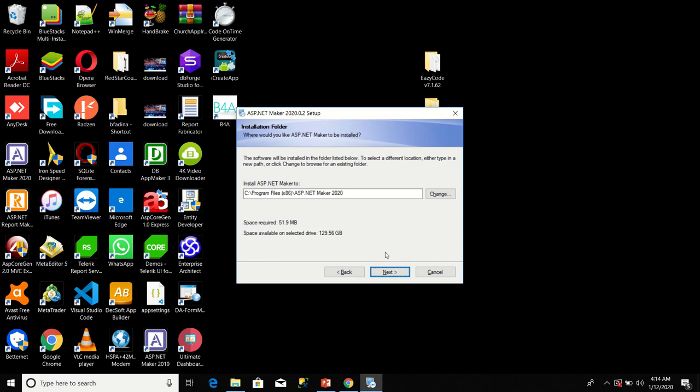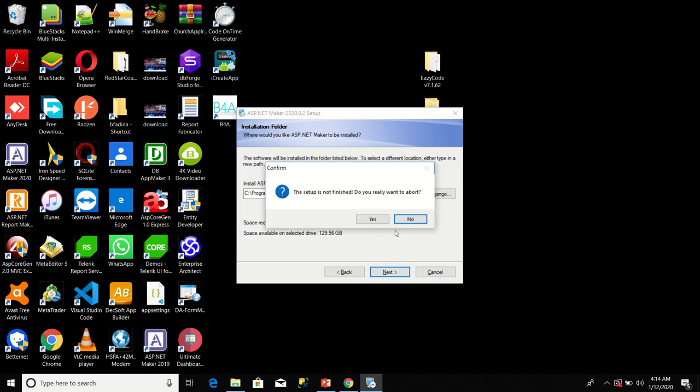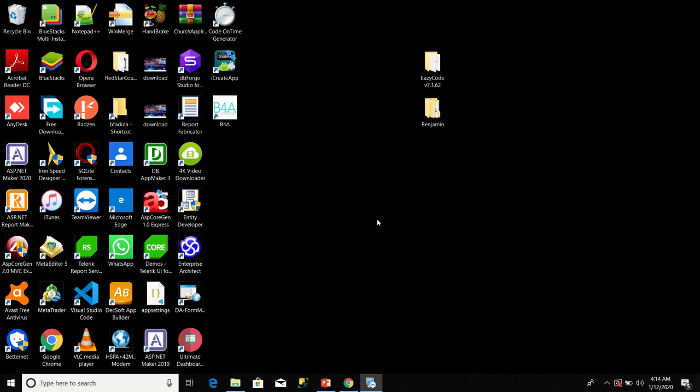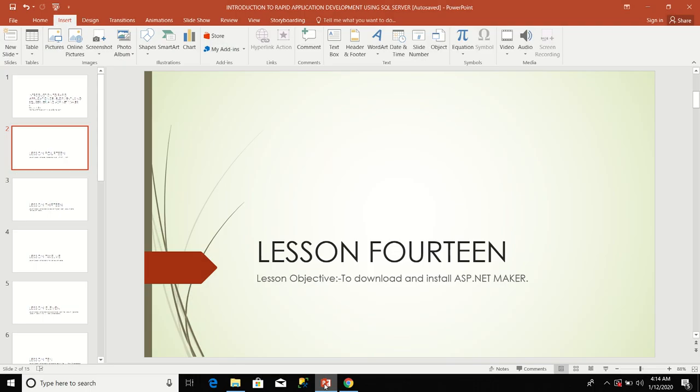I'm not going to select next because I already have the software on my machine, so I'm going to click cancel. So that in a nutshell is the process of downloading and installing ASP.NET Maker. Thank you.